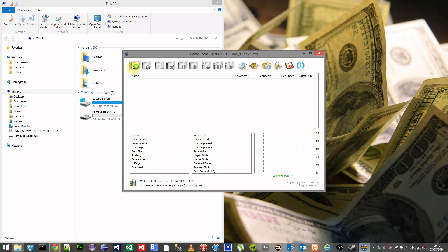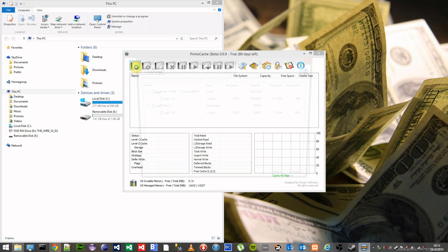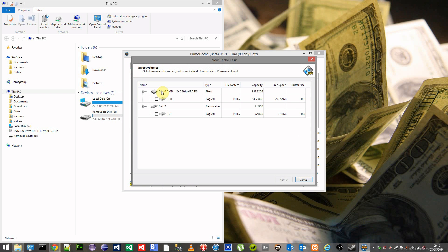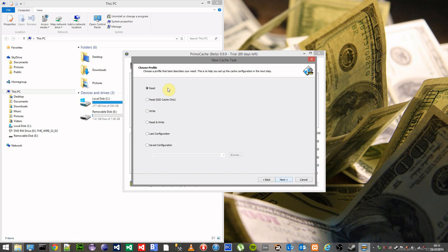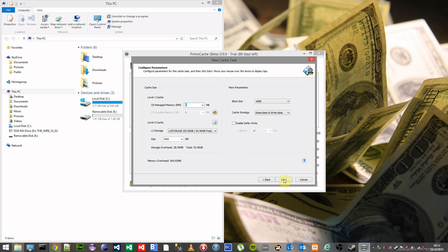Once that's complete, go up to the top left to create a new cache task. Click on your hard drive or your C drive and then click on next. Then what you want to do is select the read, which is the SSD cache only mode, and click on next.